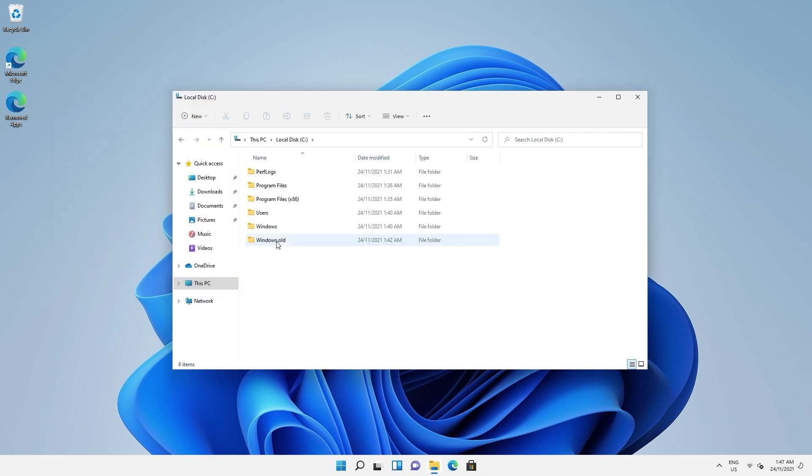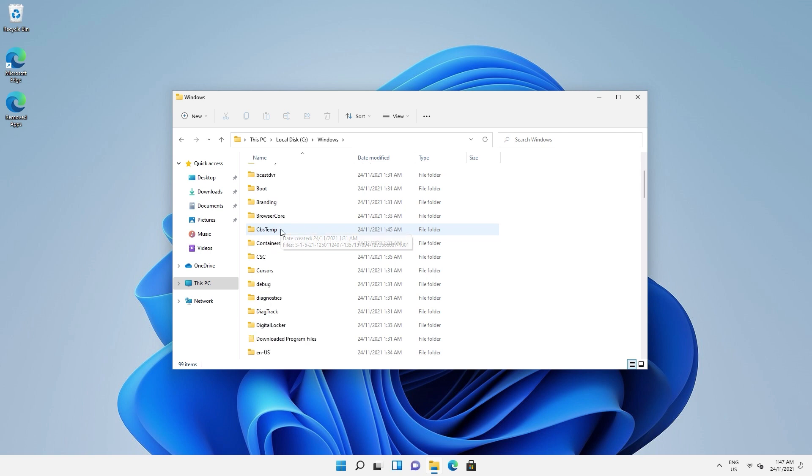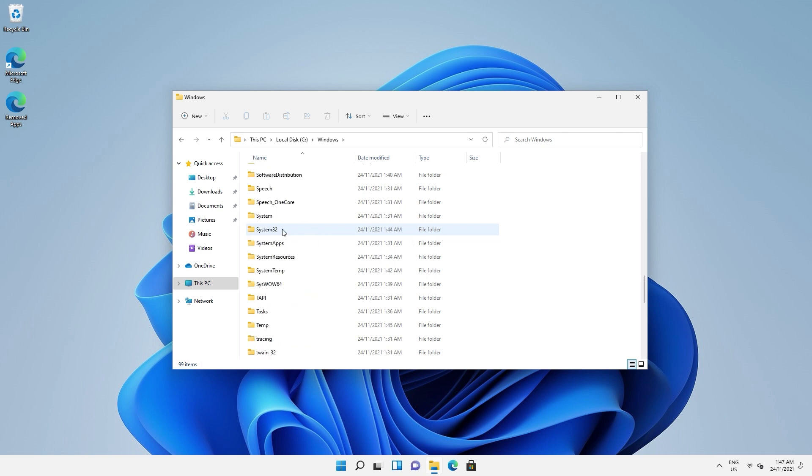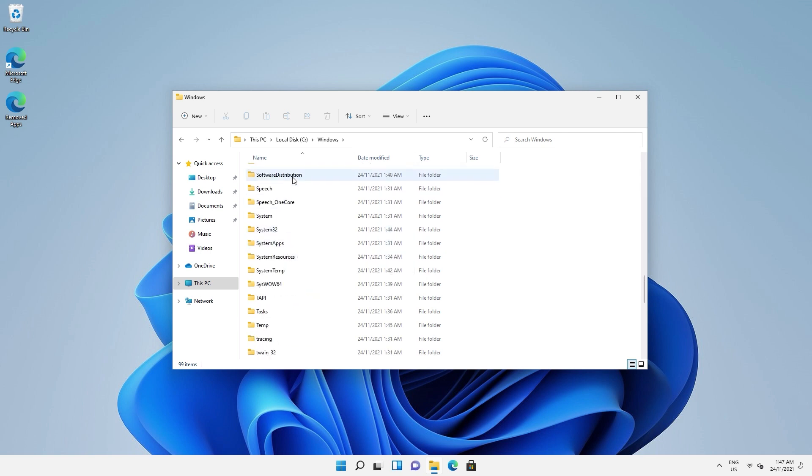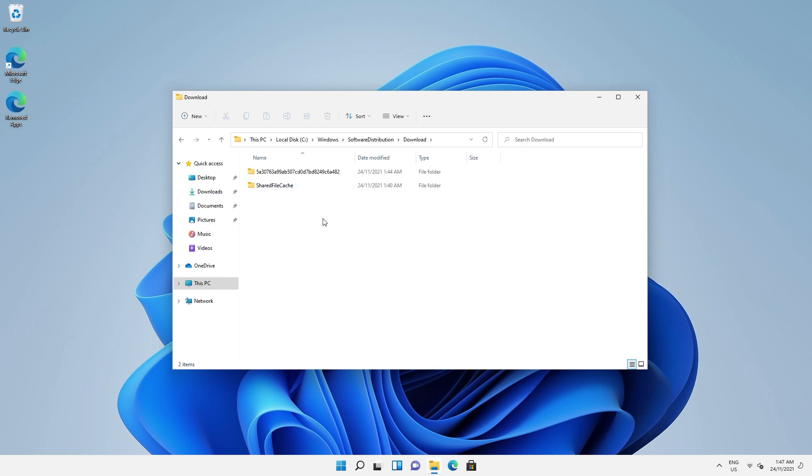Finally, you can also go into your Windows drive and then into the Windows folder. Click software distribution, then download. Delete all the files found here. Don't forget to empty the recycle bin.